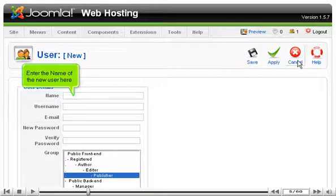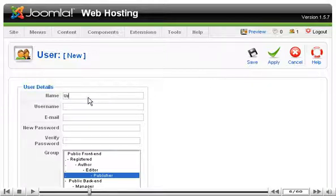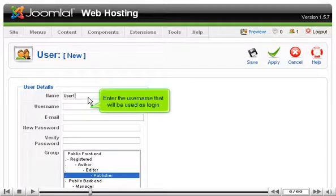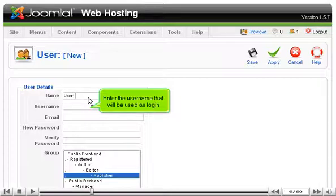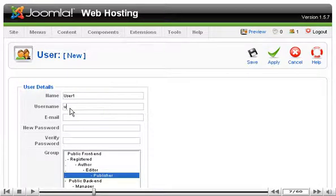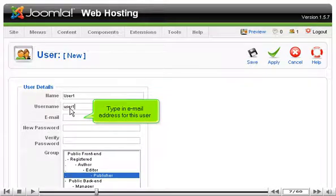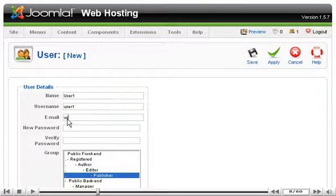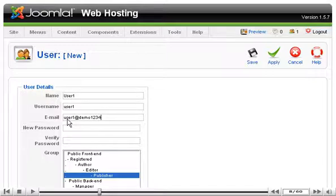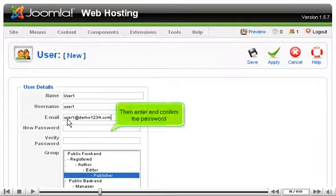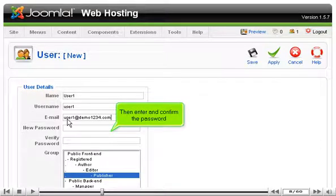Enter the name of the new user here. Enter the user name that will be used as login. Type in email address for this user. Then enter and confirm the password.